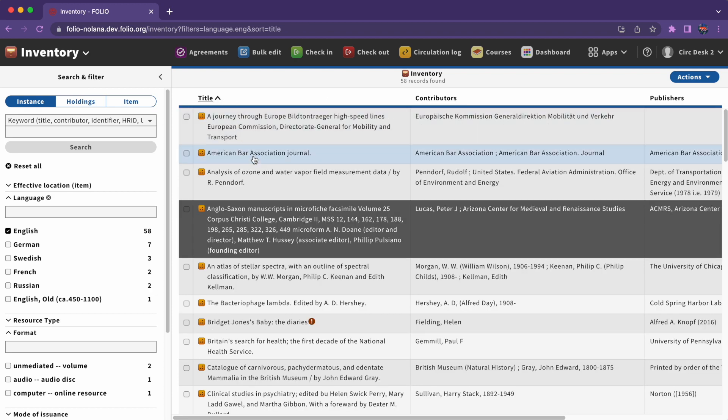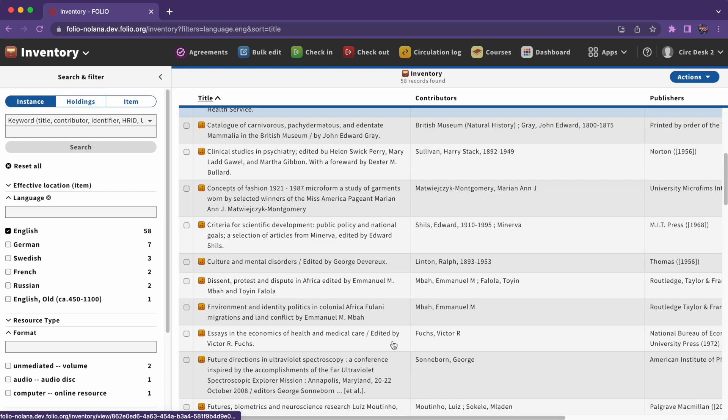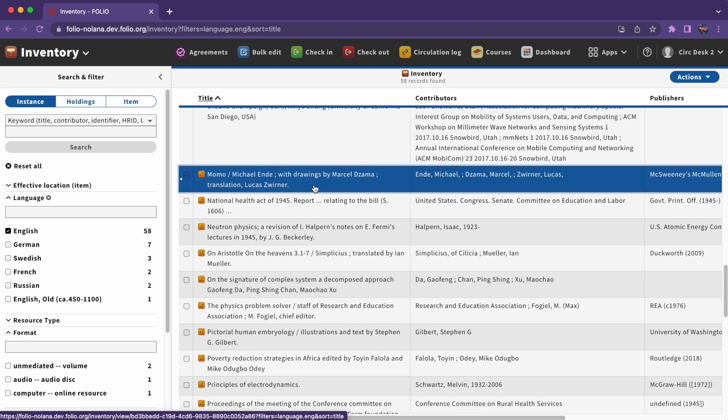When you click on one of the results in your list, a third pane will open displaying that instance record. The third pane will always display an instance whether you were searching for instances, holdings, or items.